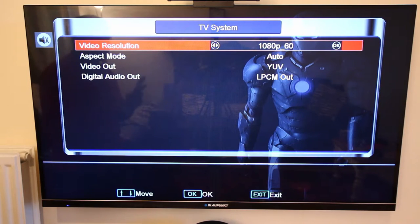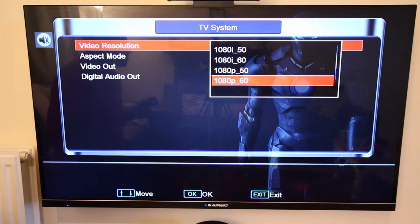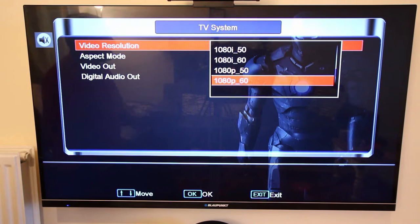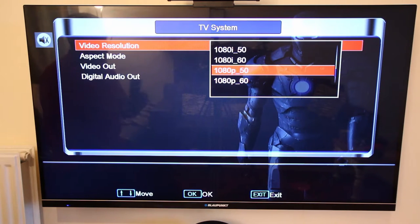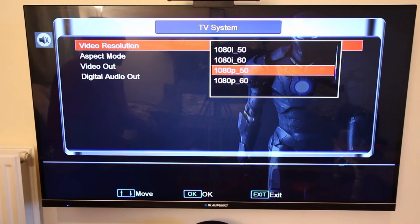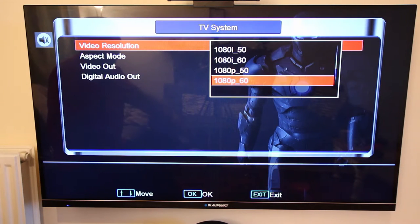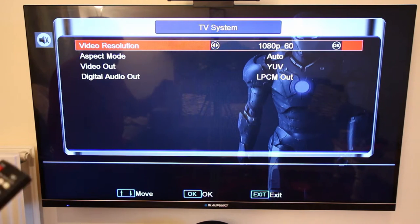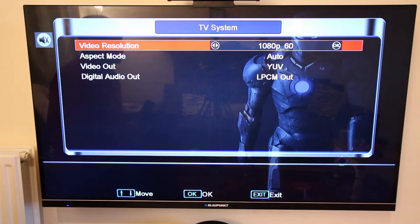My box supports 1080p at 60Hz and my TV supports 1080p at 60Hz. If your TV doesn't support 1080p at 60Hz, change it to 1080p 50Hz. But if both your TV and your satellite box support 1080p at 60Hz, select that. You should do the same if your satellite box and TV both support 1080p at 60Hz.